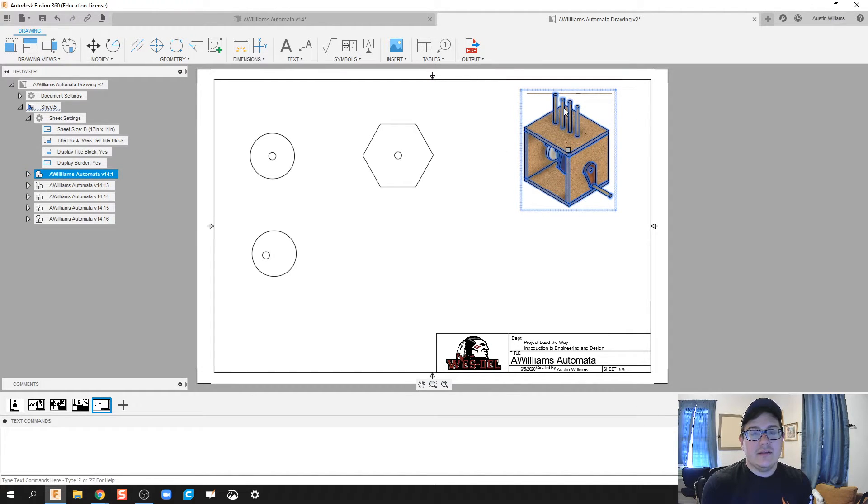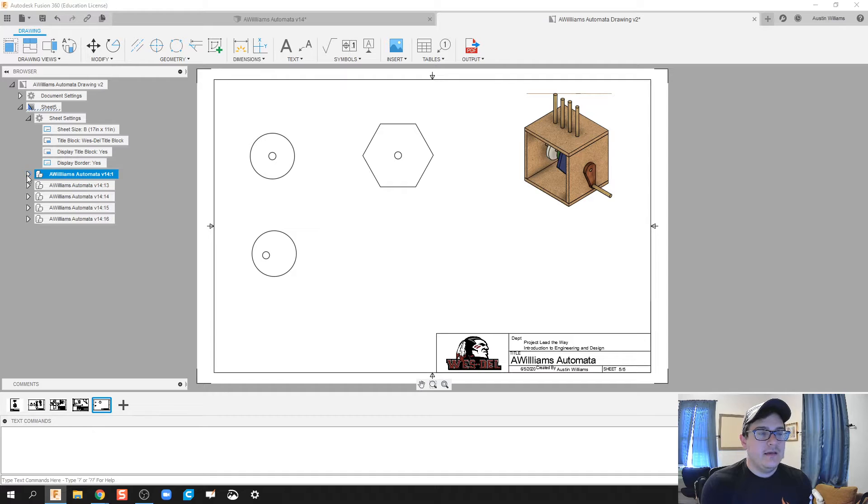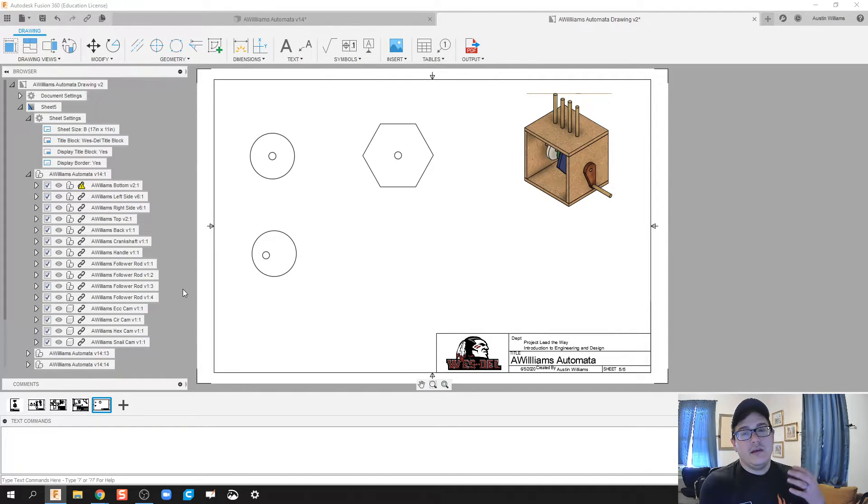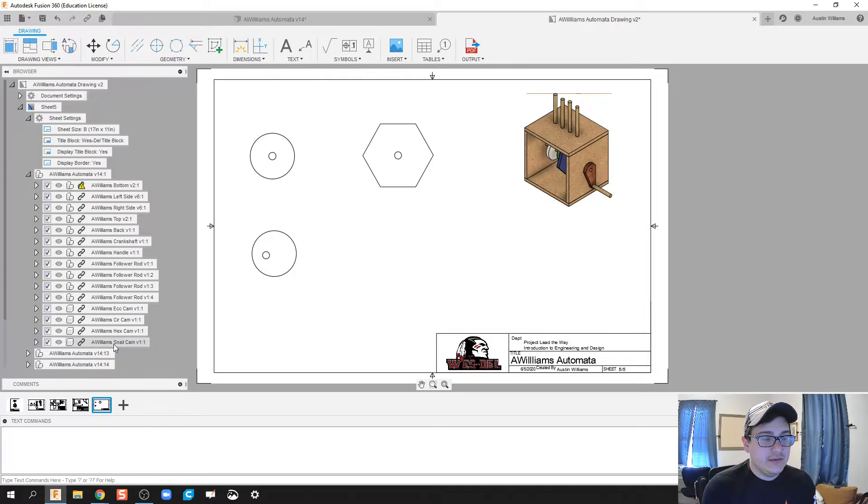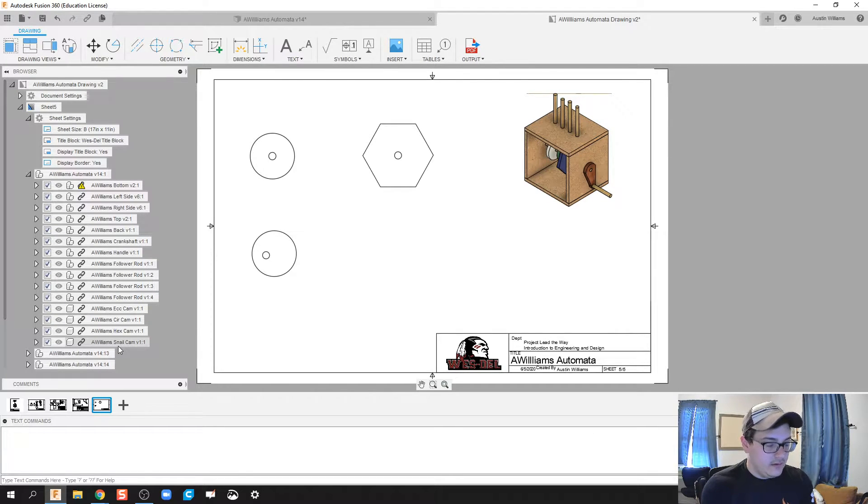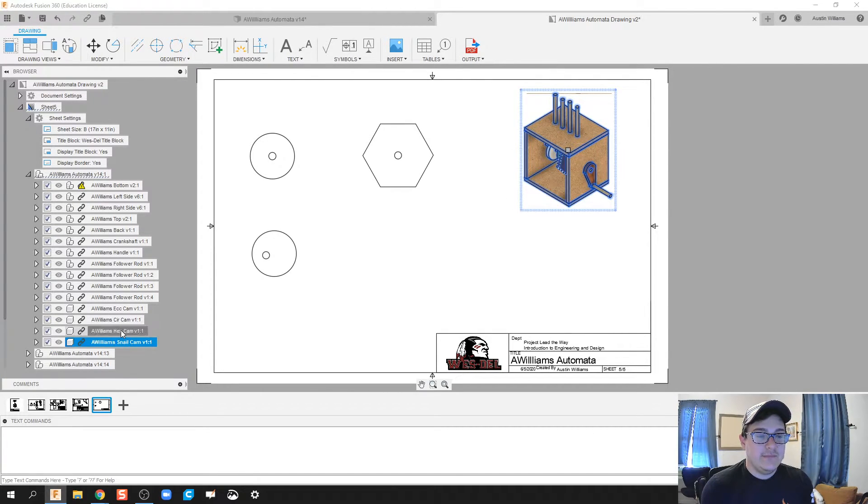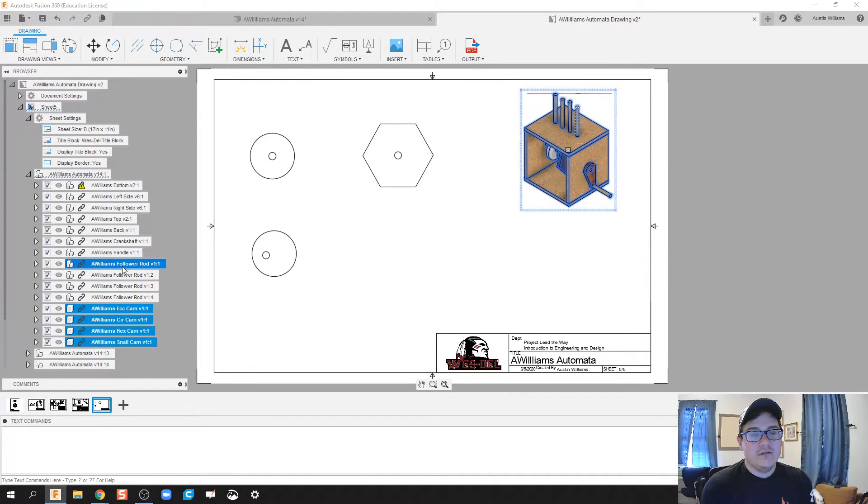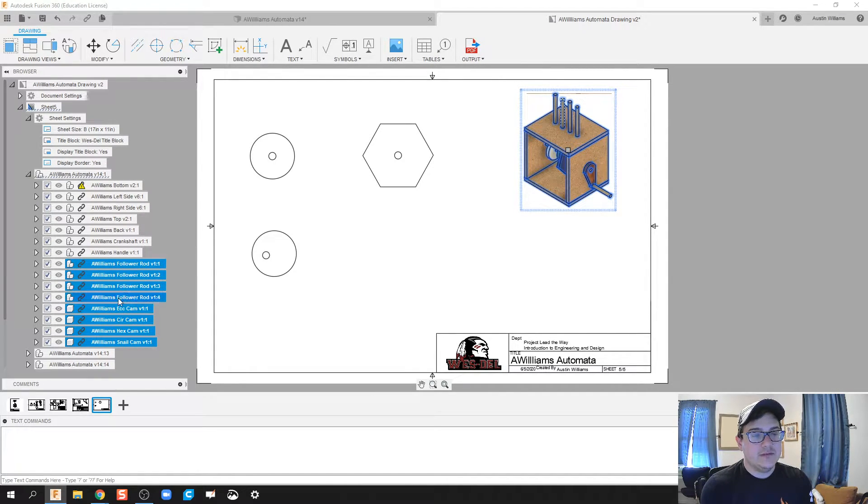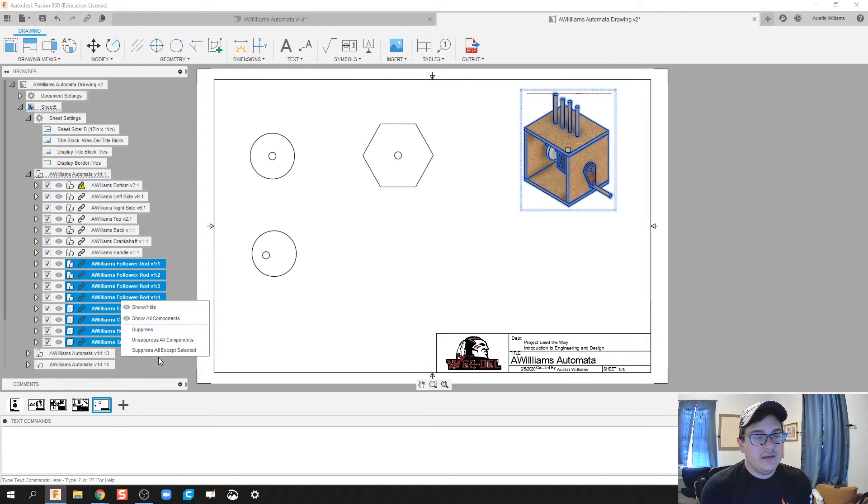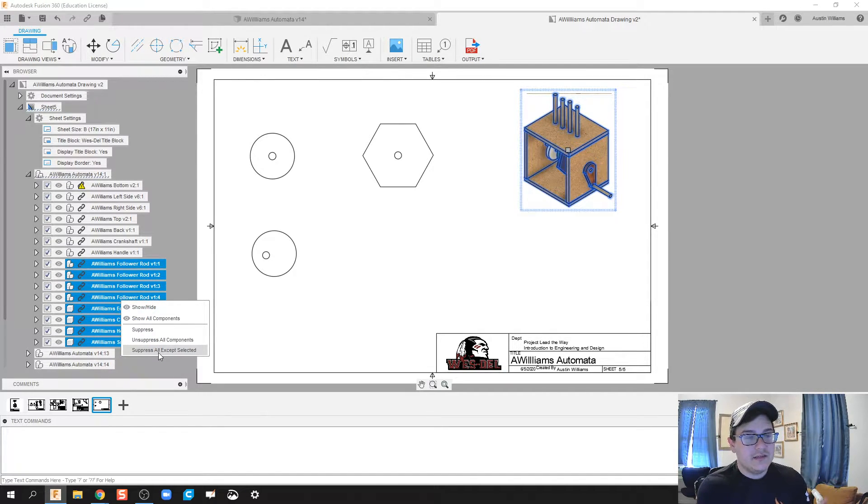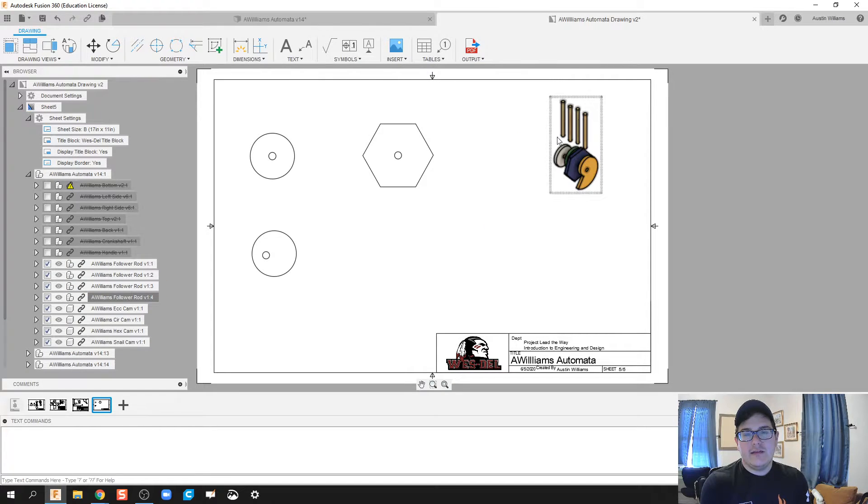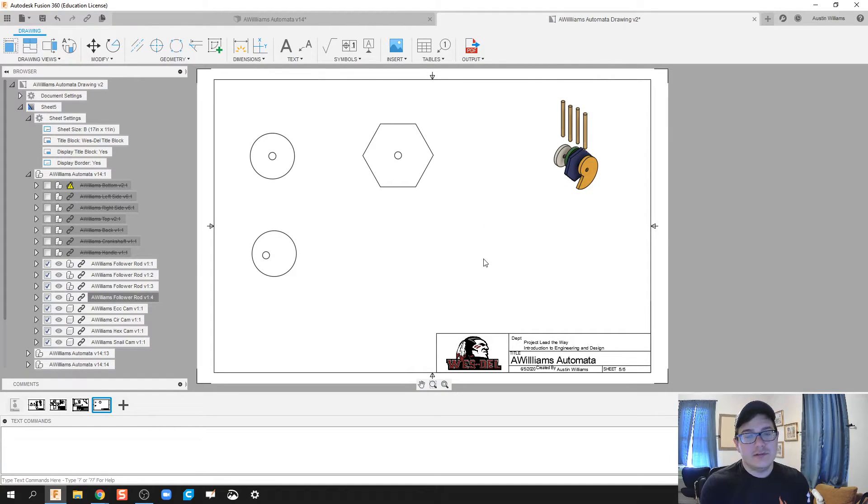I'm going to find the one that is for my isometric and I'm going to only choose the handful of things I want to be there. So that's going to be, holding down the control key on my keyboard, the snail cam, the hex cam, circle eccentric, and all four follower rods. I'm gonna right-click and hit suppress all except selected.